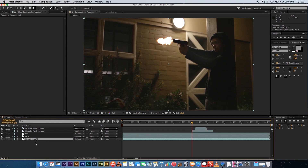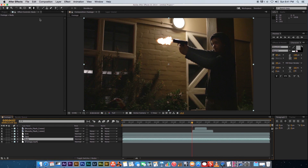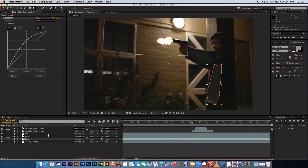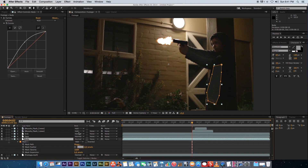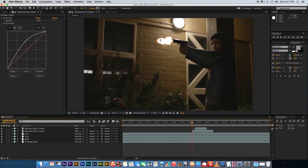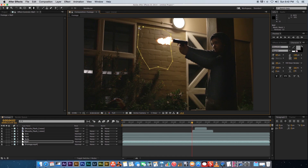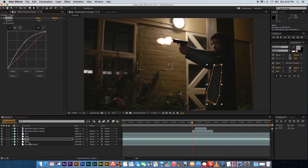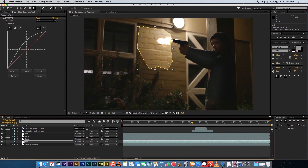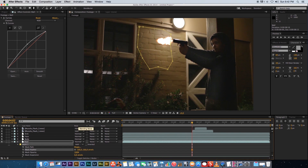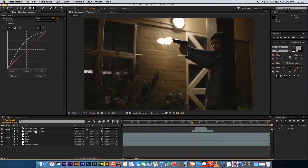Duplicate the layer once more, rename it 'body', and draw a pen tool mask around the body area. Copy the curves from the face layer and paste onto the body layer. Press MM and set the feather to 100. Then duplicate again, rename it 'wall', and draw a mask on the wall area. Paste the curves, but adjust the curve to be slightly less intense than the other flashes. Press MM and feather to 100.